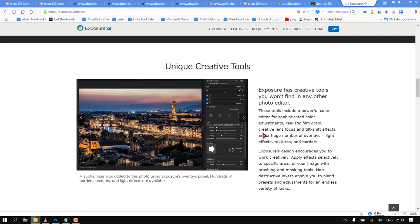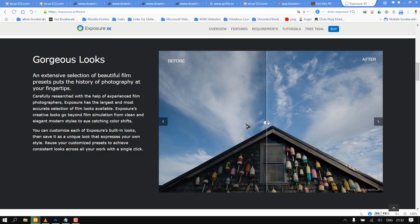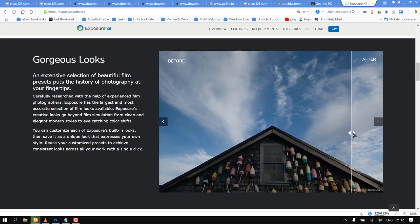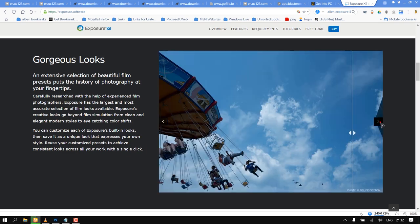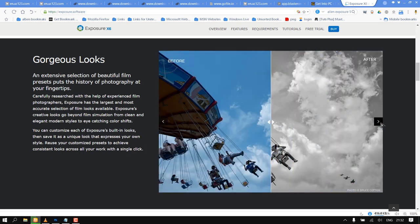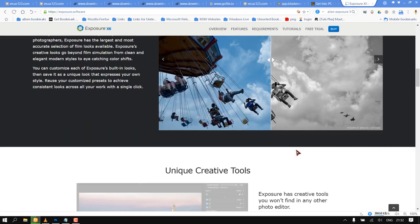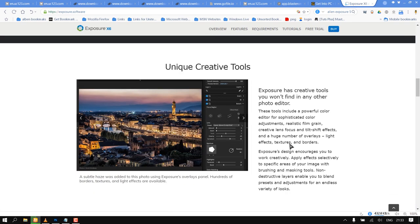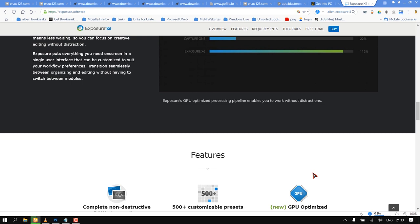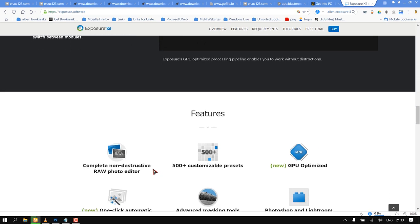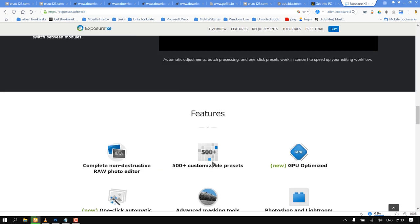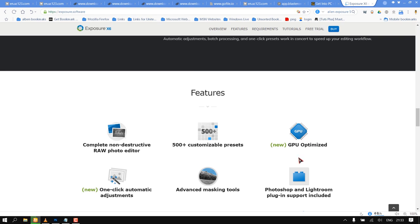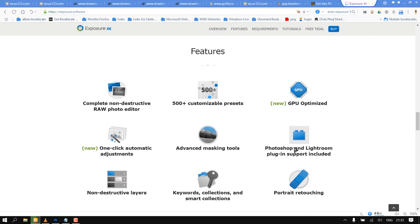Exposure's design encourages you to work creatively. Apply effects selectively to specific areas of your image with brushing and masking tools. Non-destructive layers enable you to blend presets and adjustments for an endless variety of looks.